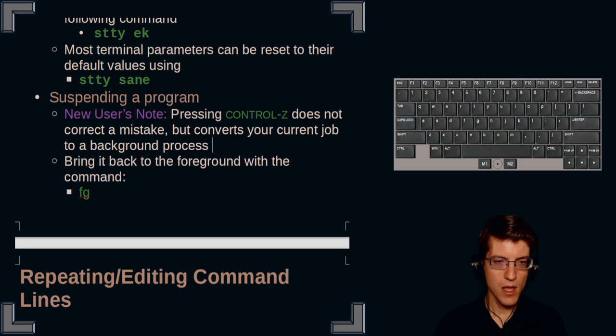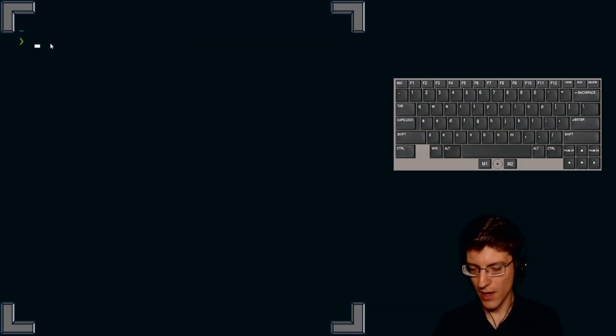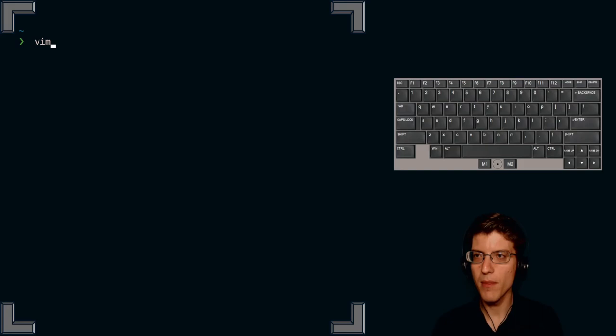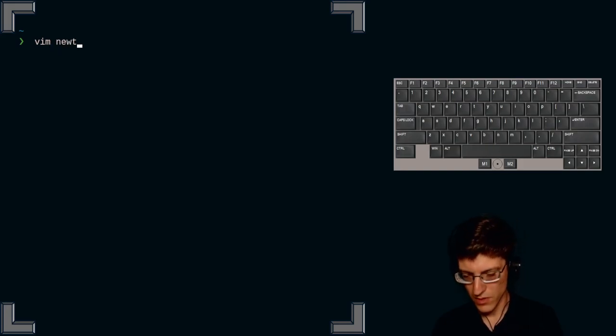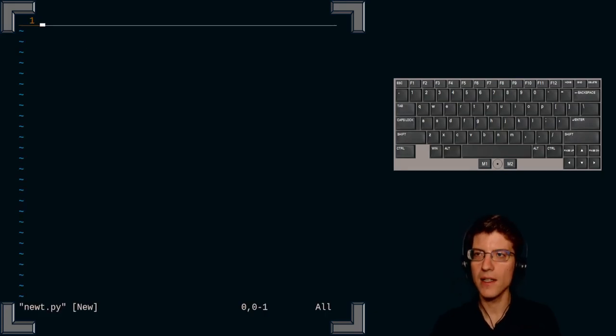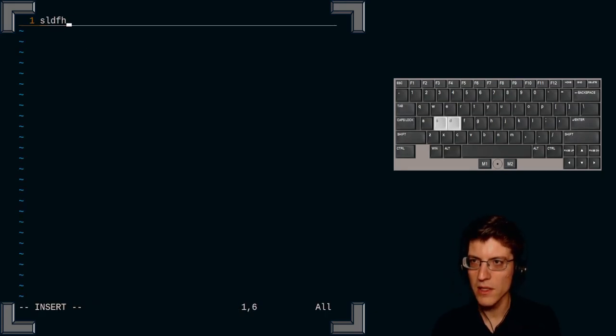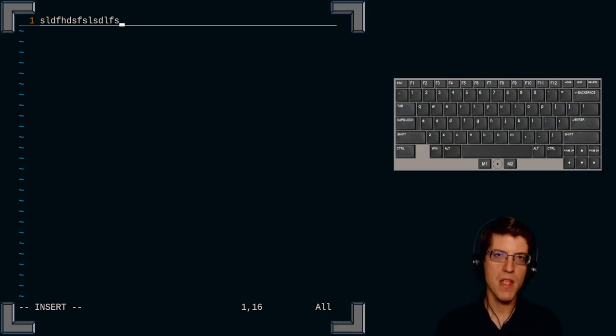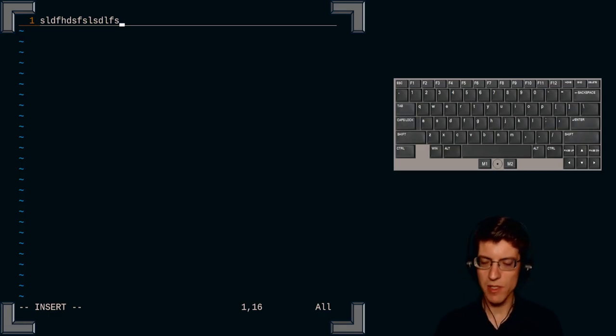So if I open up, let's say I open up the Vim text editor, newt.py, and I'm typing something in here. Okay.